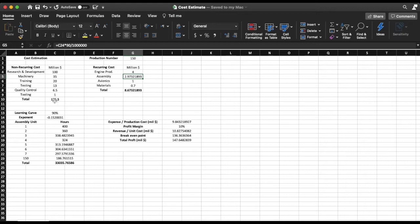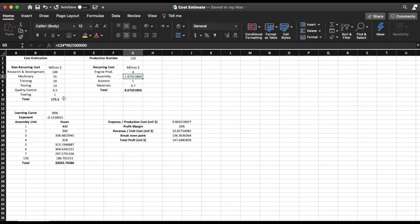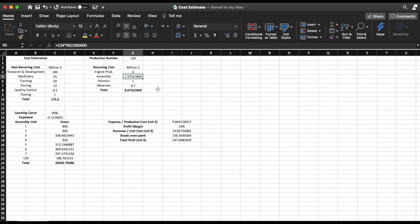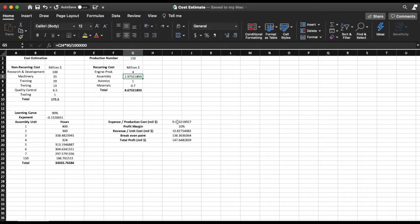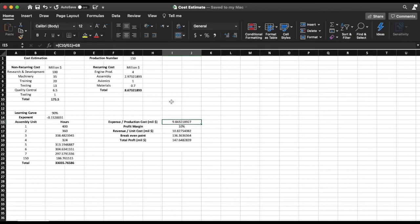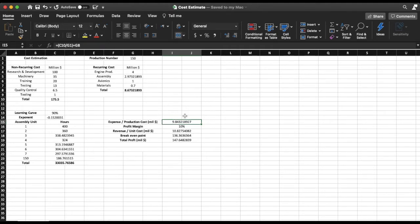The reason for this is since this non-recurring cost is going to be spent once, then I'm going to need to divide it by the number of aircraft. And since this recurring cost is going to be used every time I need to produce an aircraft, then this is just divided by one. So to find the production cost I'm going to take my non-recurring cost divided by my production number and then add it to my recurring cost. And so now I find what my expense or production cost is in million dollars.